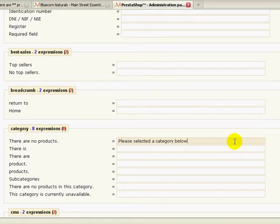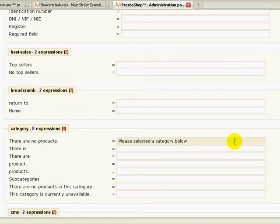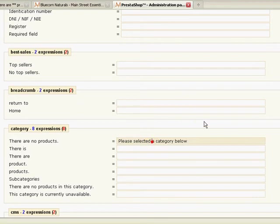I want to give them an action. I don't want to say there are no products and give them a misrepresentation because there are, they're just further down the line. I want to tell them how to get to those products. So let's say please, oops, please select a category below.